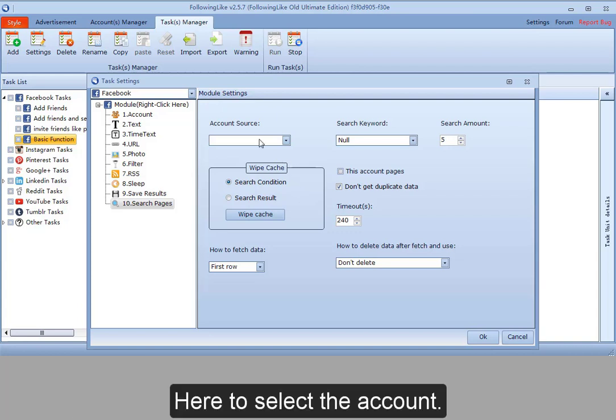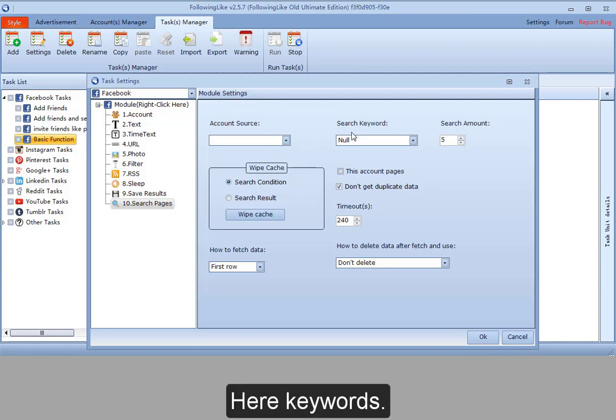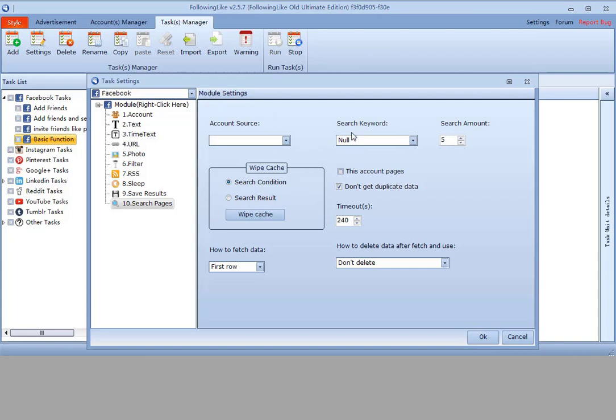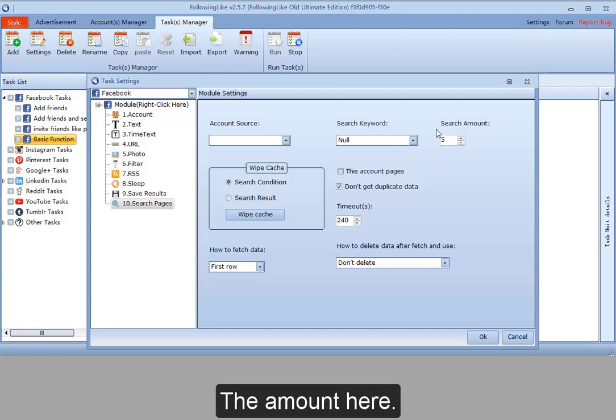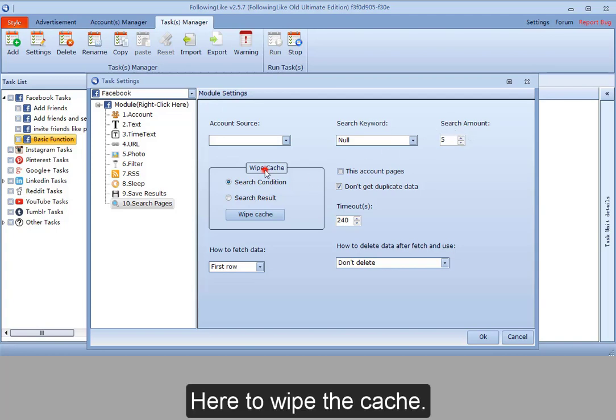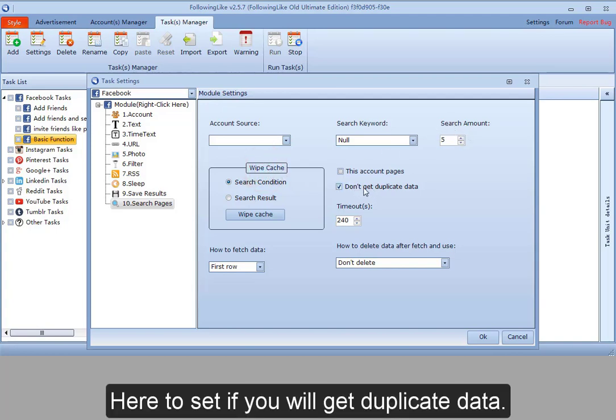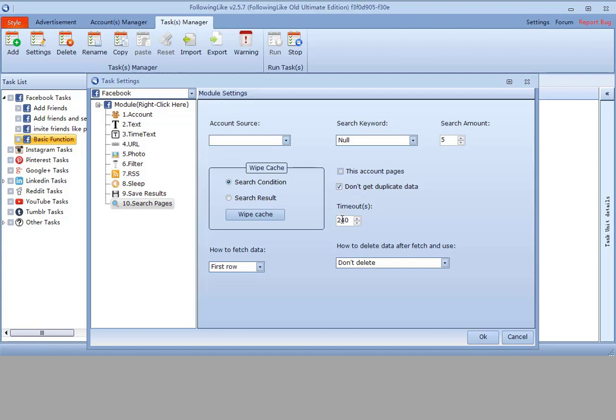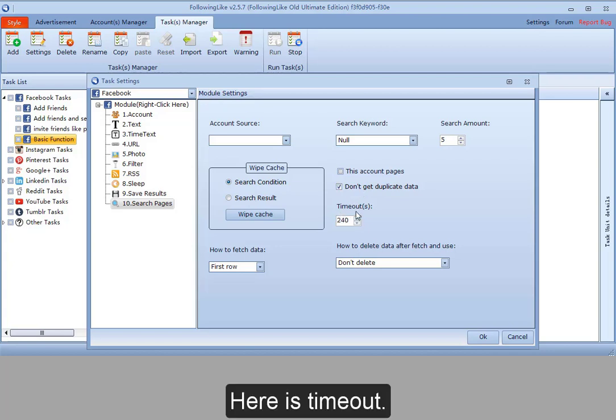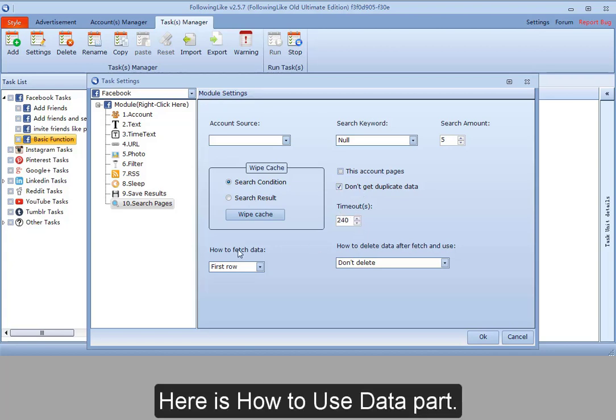Here to select the account, keywords, and the amount. Here to wipe the cache, set if you will get duplicate data, timeout settings, and how to use the data pod.